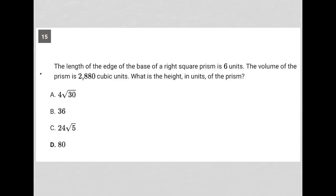This question says the length of the edge of the base of a right square prism is six units. First of all, I'm going to draw a right square prism. I have a square — I'm going to draw it like a diamond a bit, but it's still a square. All sides are equal.